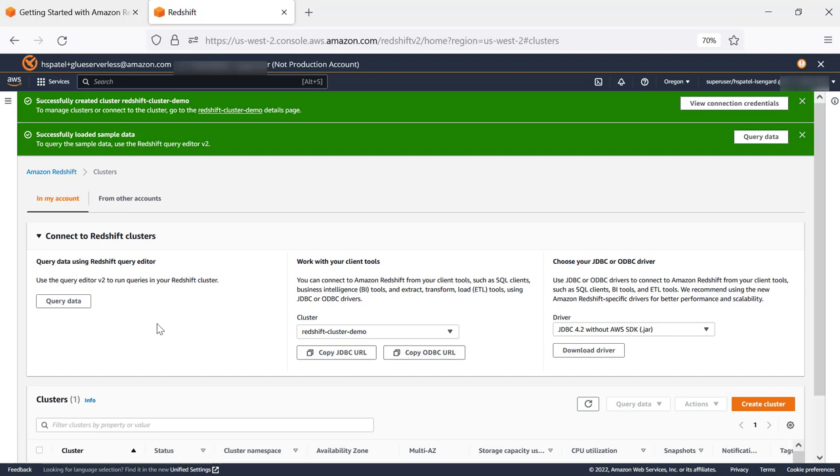For the purposes of this demo, we are going to jumpstart using Query Editor version 2.